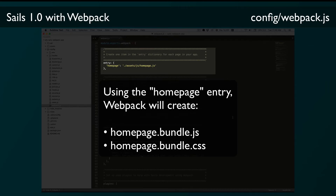You can set this up however you want, but the way the seed project is set up is that you'd add another property to this entry dictionary for every separate page in your Sails app — basically for every view that you have. So if you're doing a single page app you'll only probably have that one entry. If your app has a login view, a homepage view, a profile view, etc., you do one entry for each of those views — basically for each separate page that your app will load.